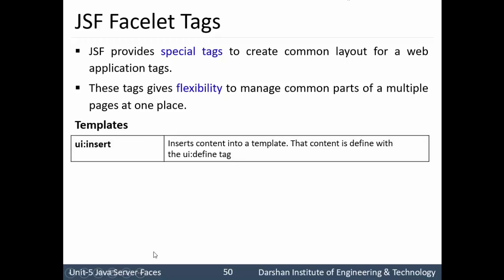Templates. There are four important template tags I will be covering in this video. First is ui:insert. If I want to use facelet tags, I need to include the facelet library, which we will check in the program. The tag ui:insert — where 'ui' defines the facelet tags prefix — inserts content into the template.